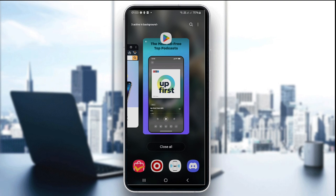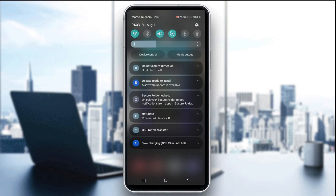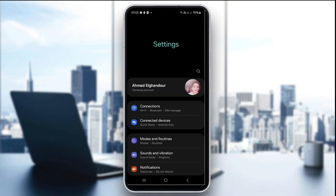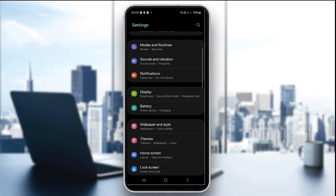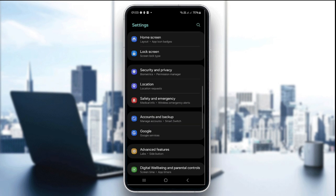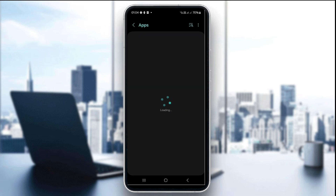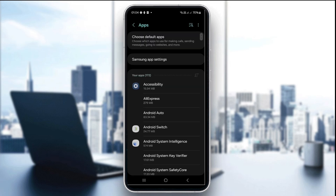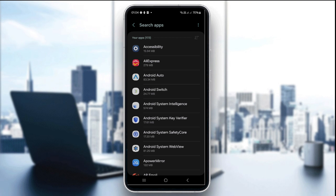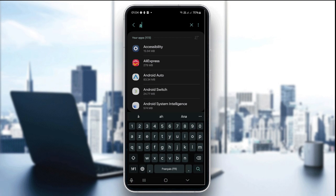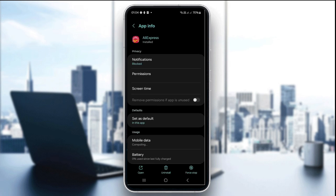The third step is to clear the cache. On Android, go to your phone settings and then go to the app section. Look for the Amazon app — since the Amazon app isn't available in my country, I'm going to use the AliExpress app as an example.